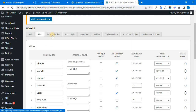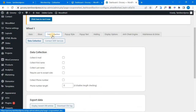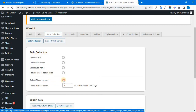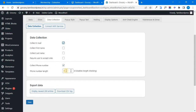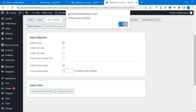Next, you have a data collection option. If you have any type of customer, you can collect their data. You can collect their phone number. If you set the phone number length, it will be 10 digits. You can configure the length amount. I will use the phone number option. Save.